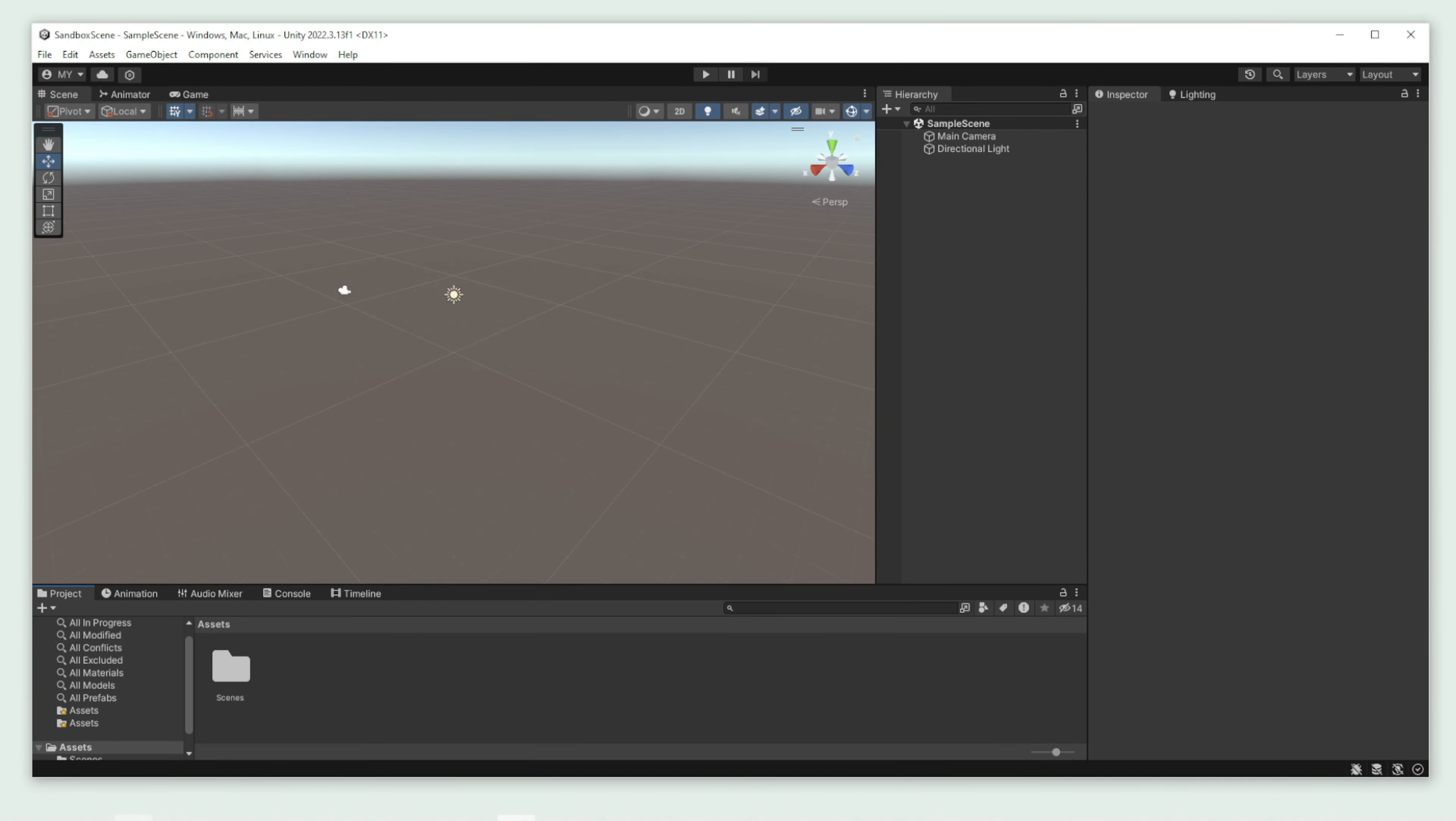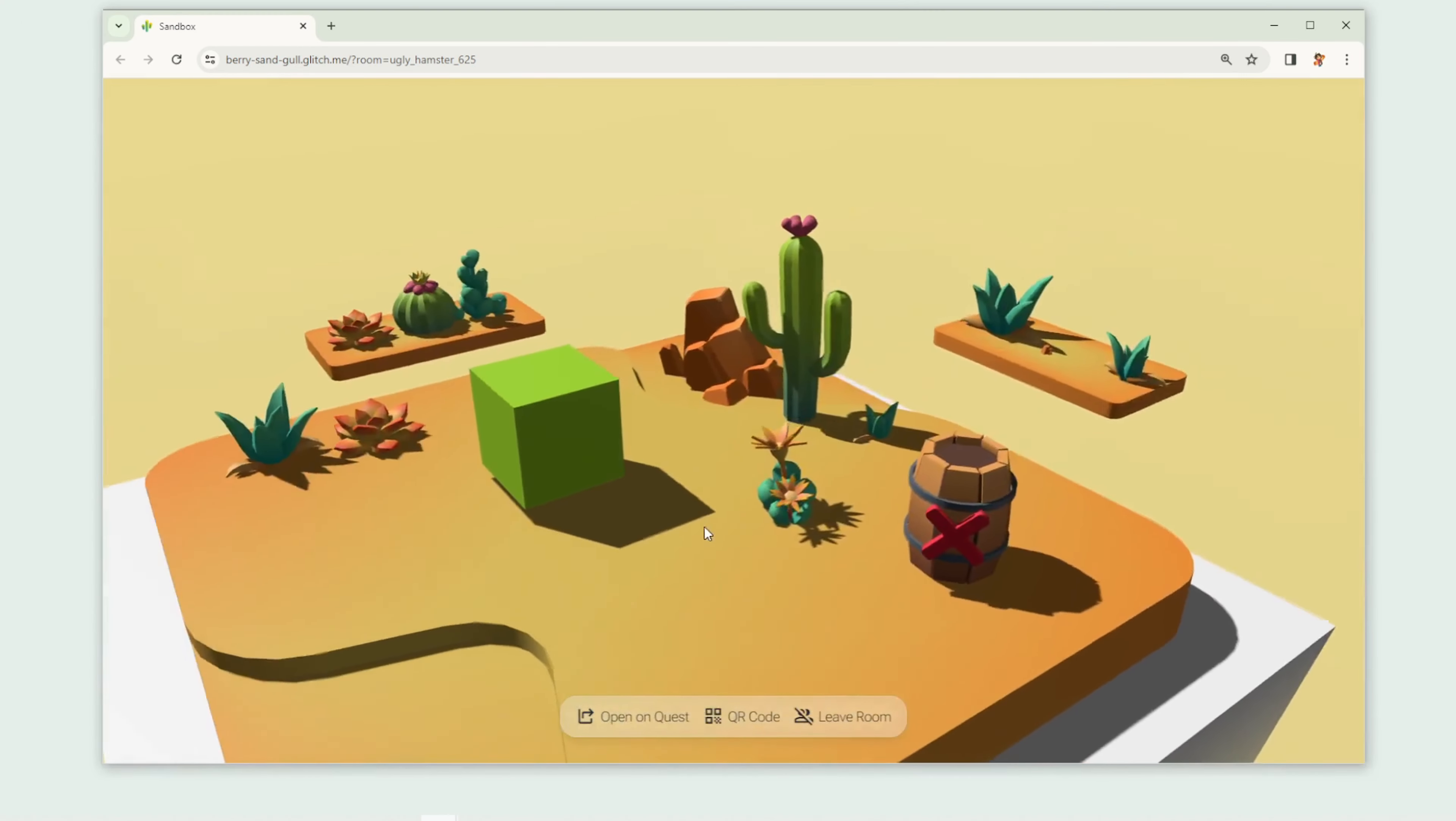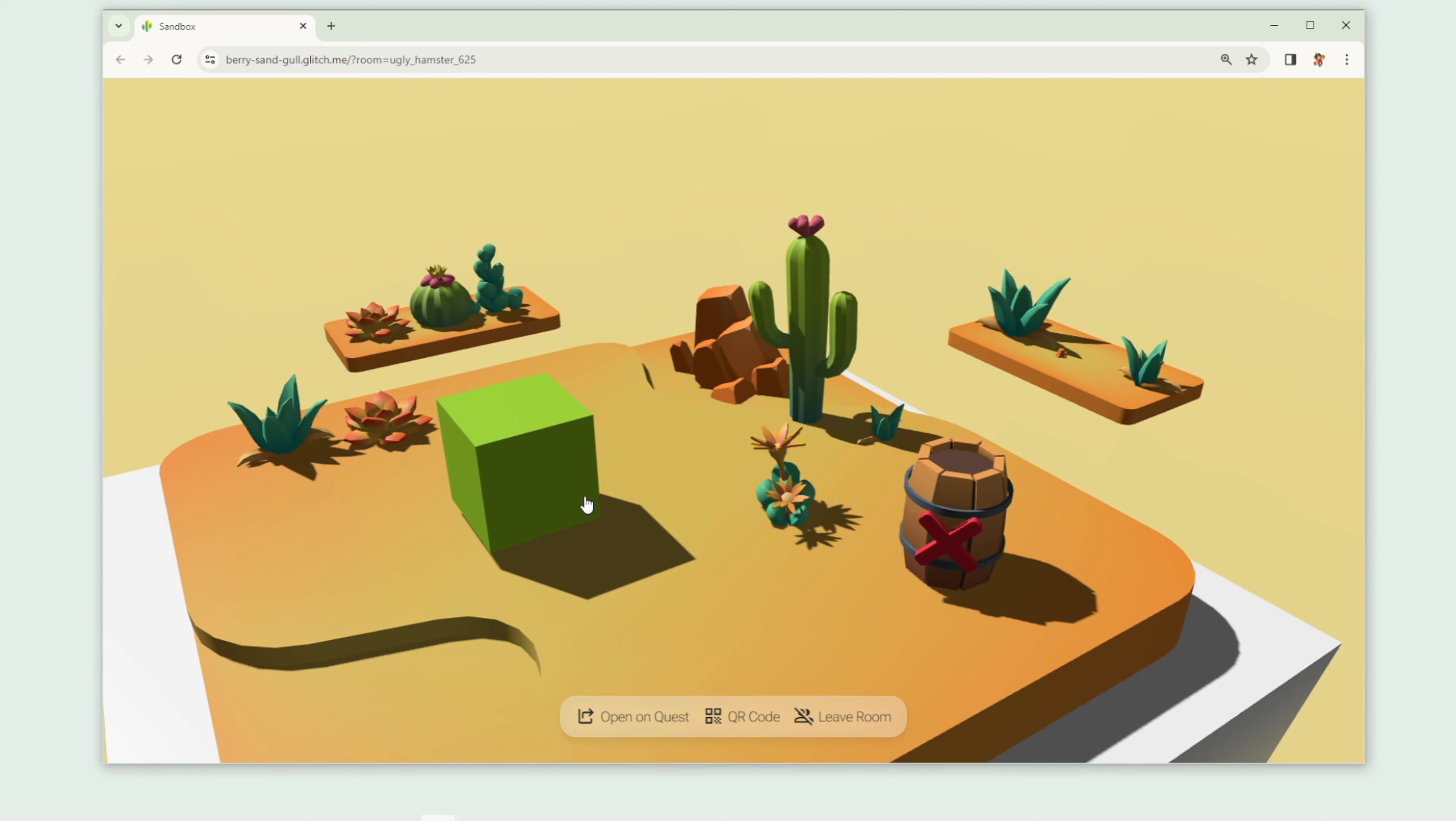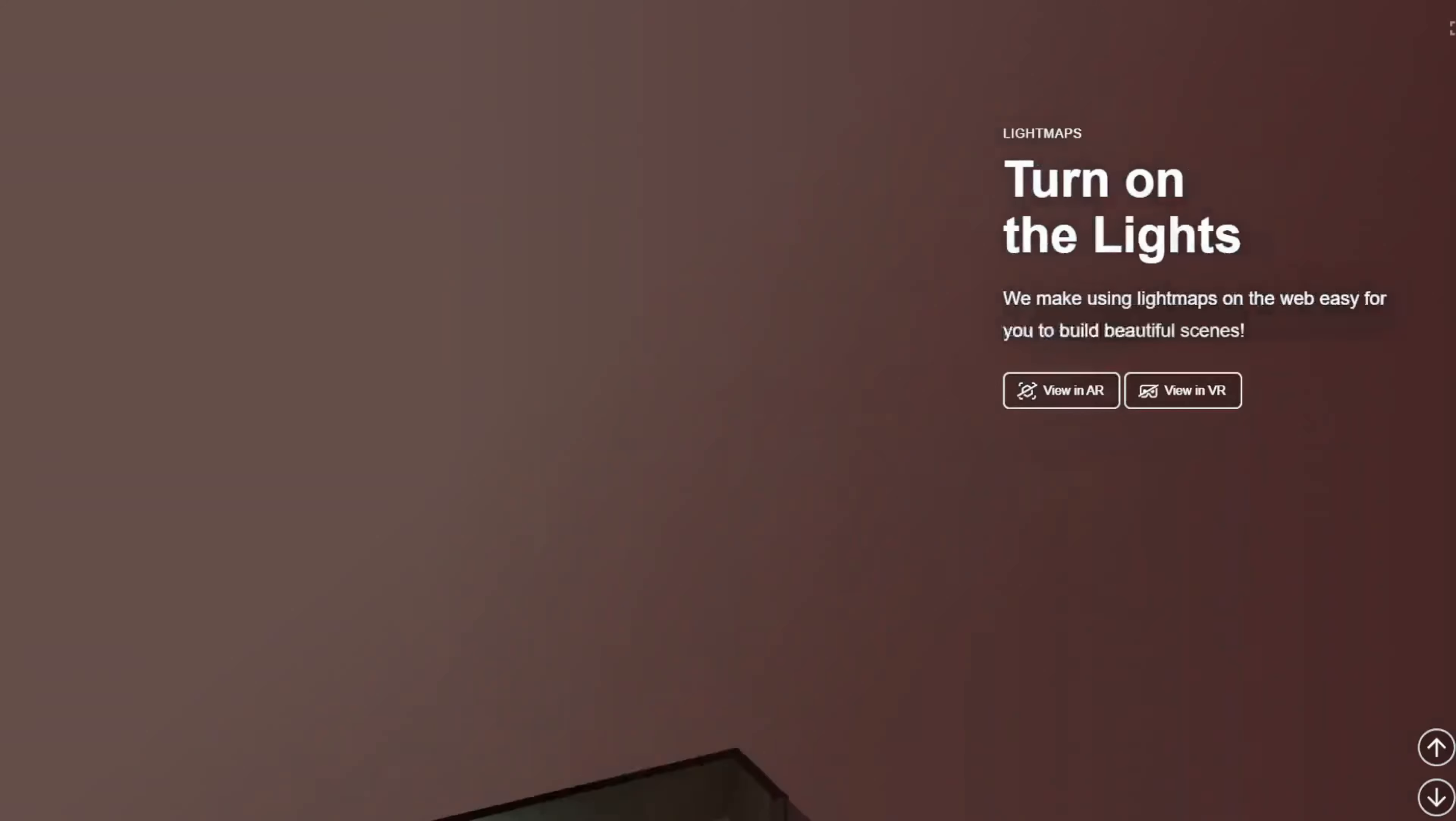If you're new to Needle engine, make sure to watch our getting started guide first so you get accustomed to our workflows and samples.